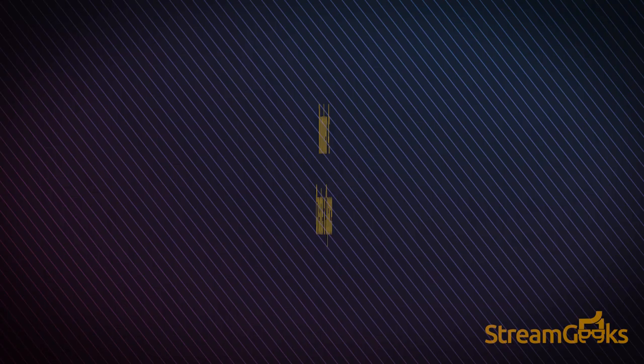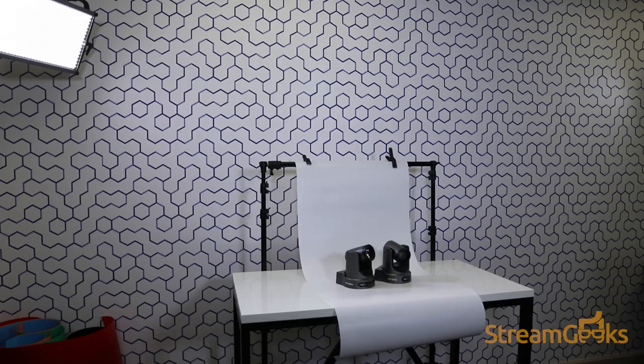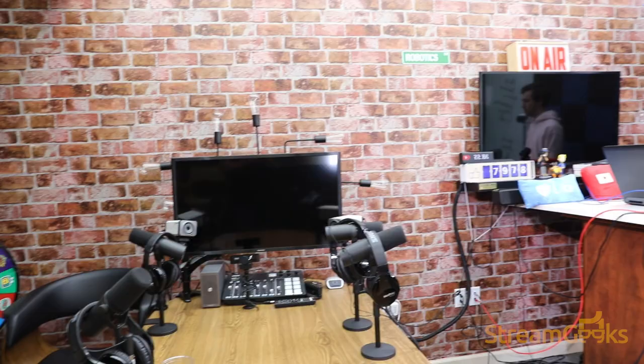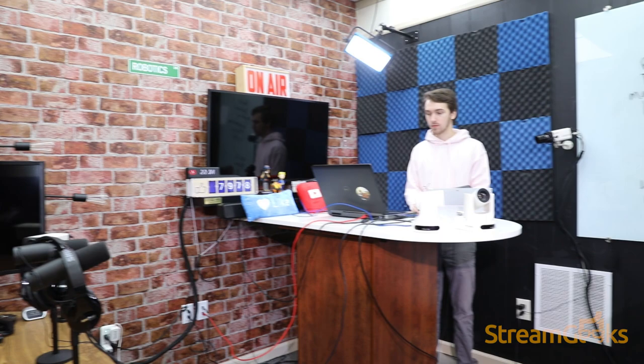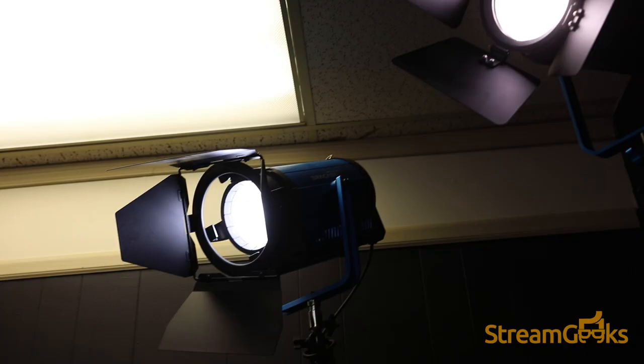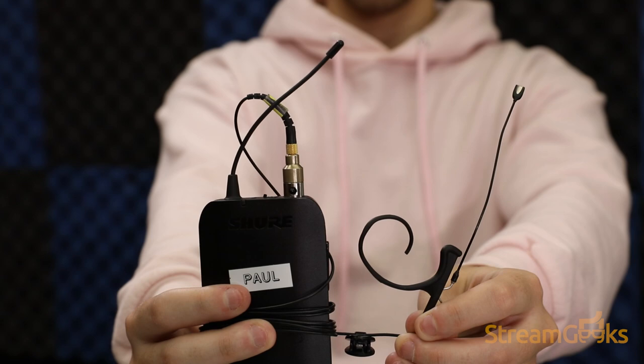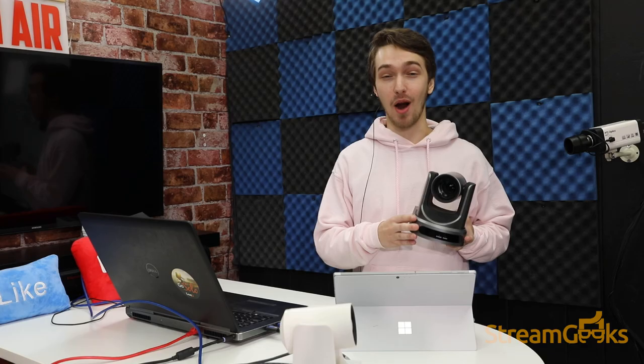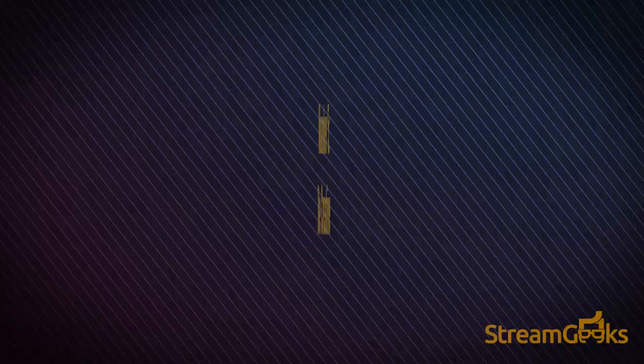Number four: create a space. Create a space for your live streams. At the Stream Geeks, we've built multiple studios and they create the inspiration we pull from for each show. Yes, you want to have good lighting in this space, cameras, and microphone, but add a style that fits your branding because it will make a big difference.